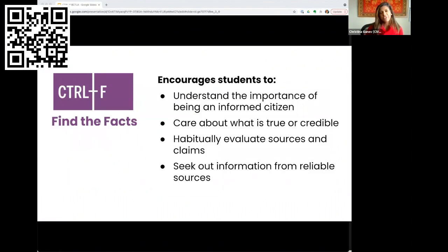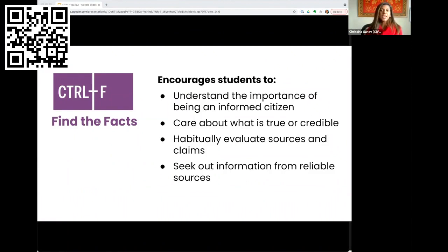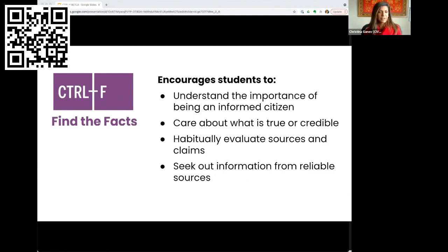Control F encourages students to understand the importance of being an informed citizen, care about what is true or credible, habitually evaluate sources and claims, and seek out information from reliable sources.